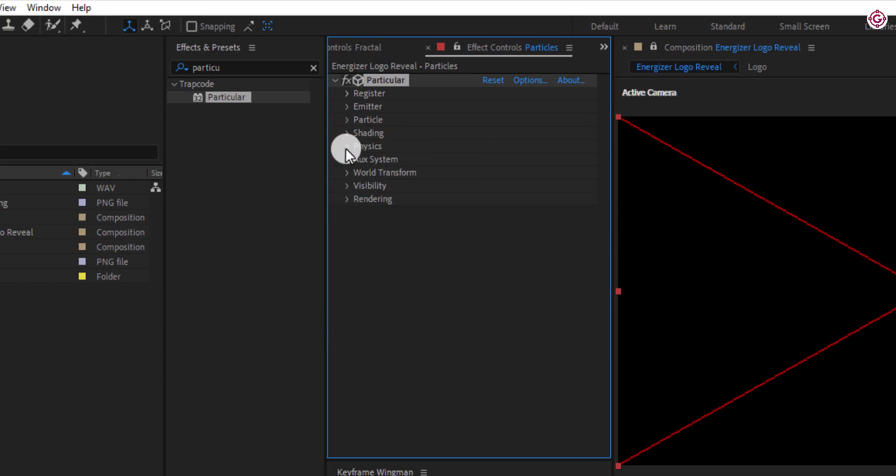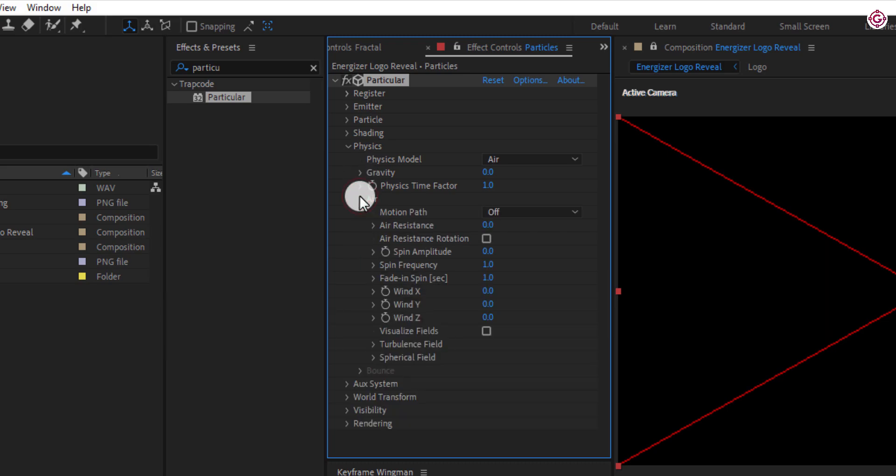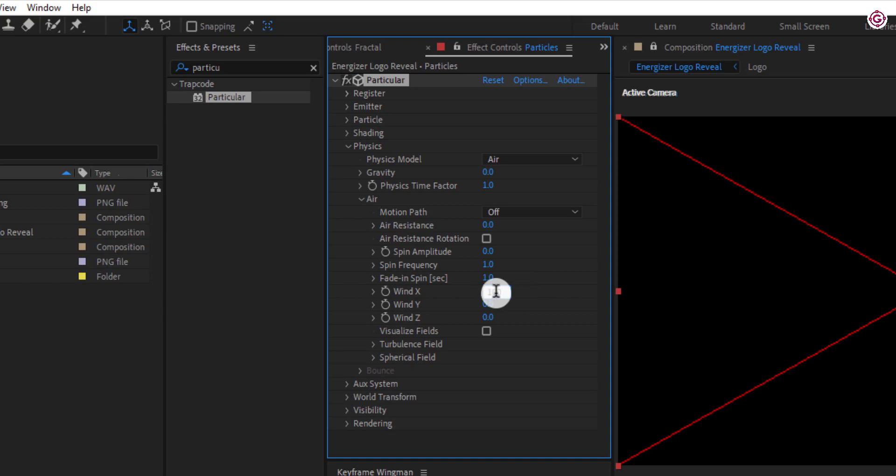Now open physics, then air. Change wind X to 100, change wind Y to minus 45, change wind Z to minus 70.